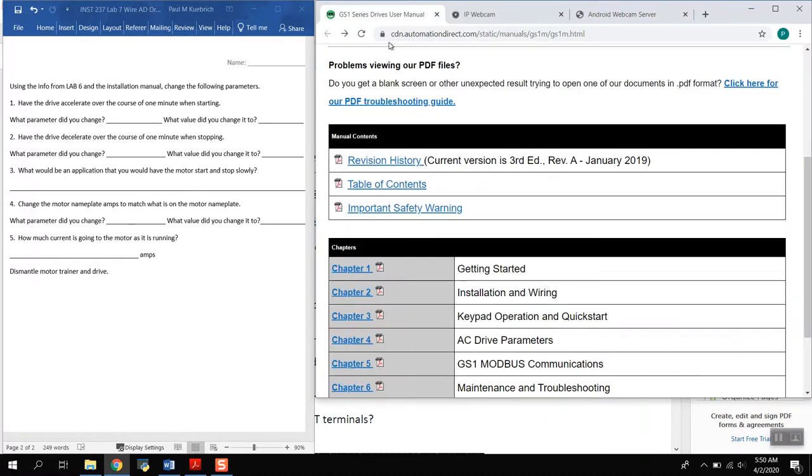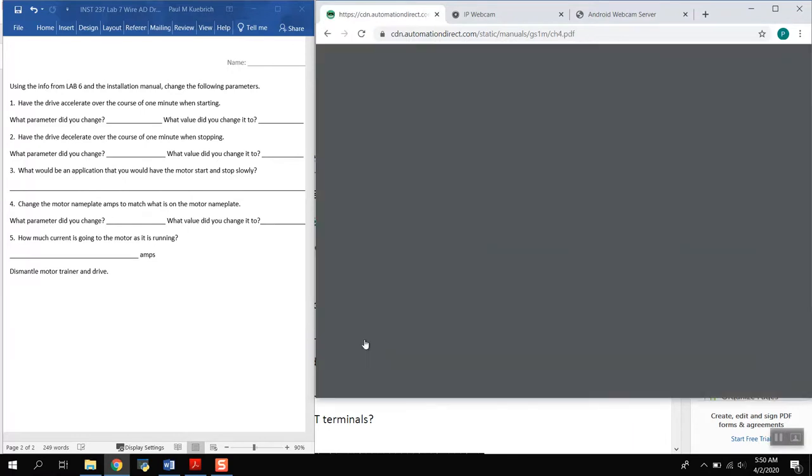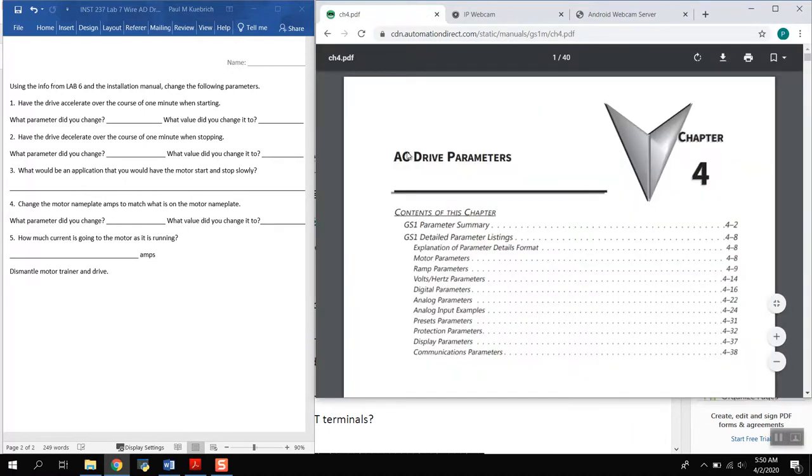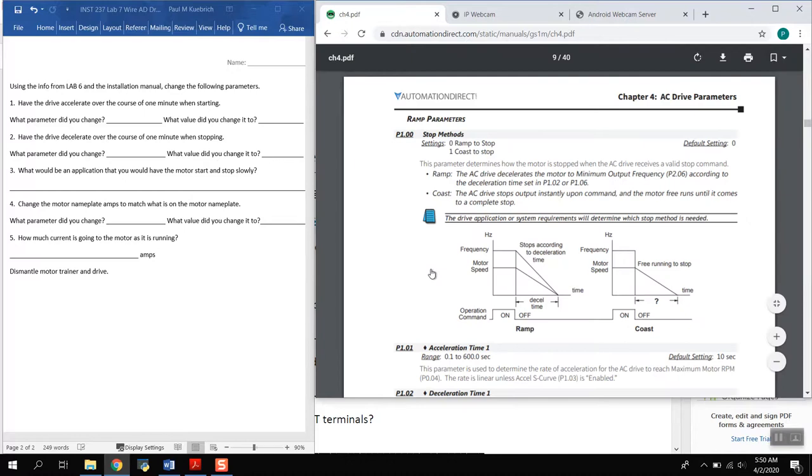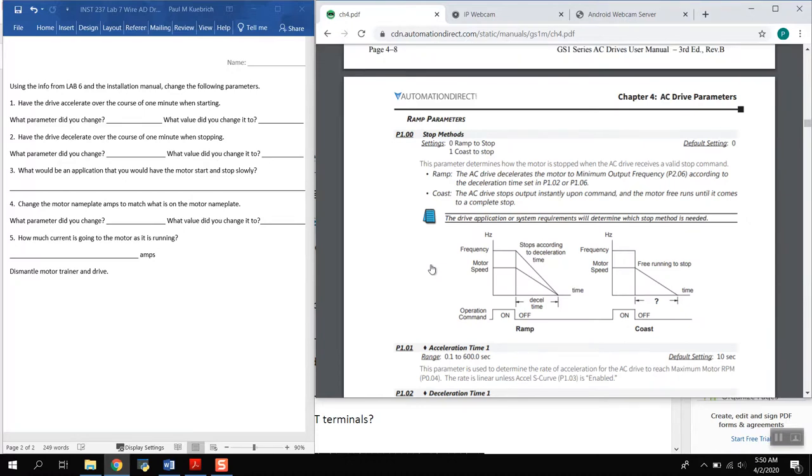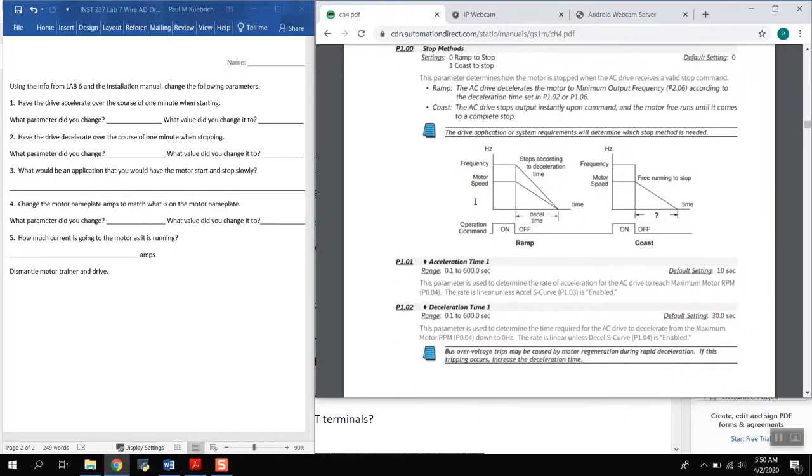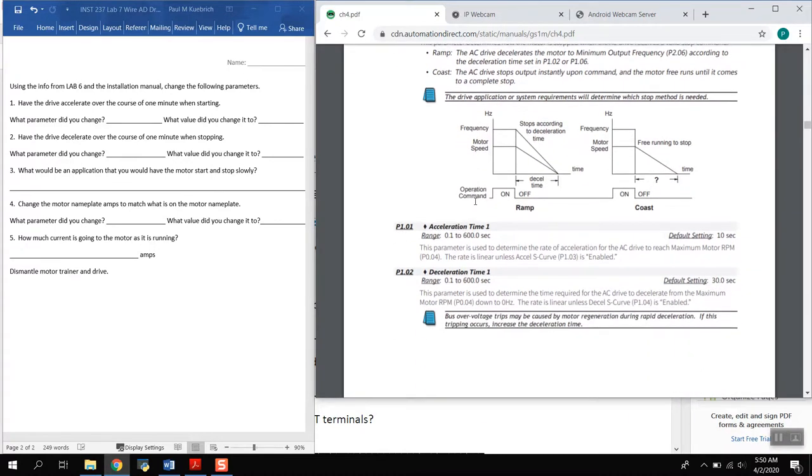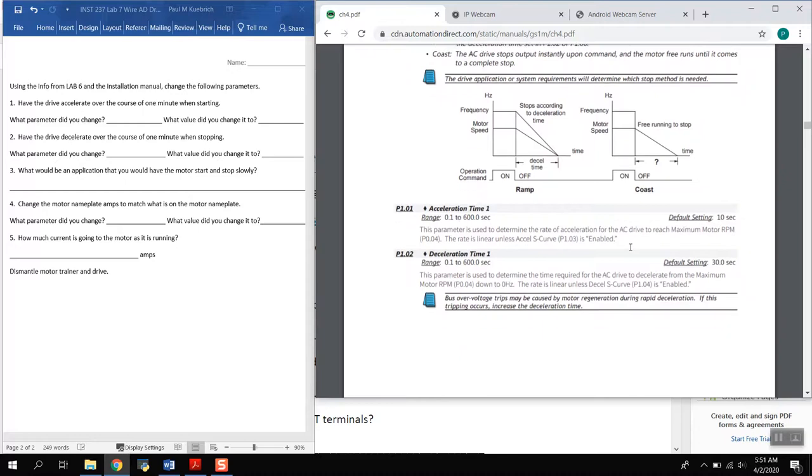This is just the user manual, you just jump right down to drive parameters and we jump right into ramp parameters. That's what we're talking about, ramp, and we want to accelerate or decelerate over a particular amount of time. So what we're going to do is we're going to look for the acceleration time range from anywhere from 0.1 to 600 seconds. The default setting is 10 seconds.